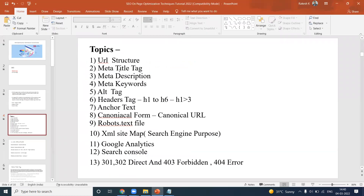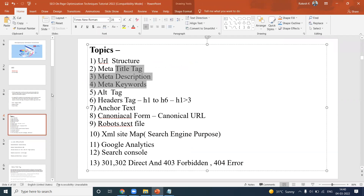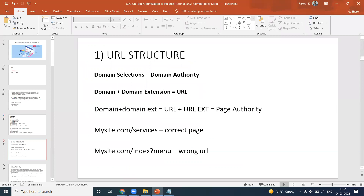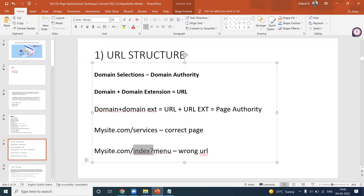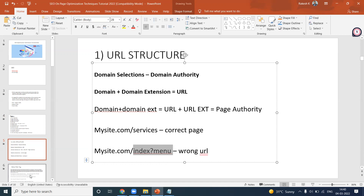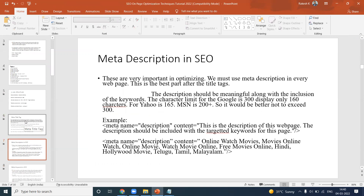All of these options — meta title, description, and keywords — are part of your structure. Based on the post content, your structure should be designed properly in your website. For example, mysite.com/services is correct because it clearly represents the services page. However, mysite.com/index?menu is wrong — it doesn't provide proper information. The search engine can't understand it properly.